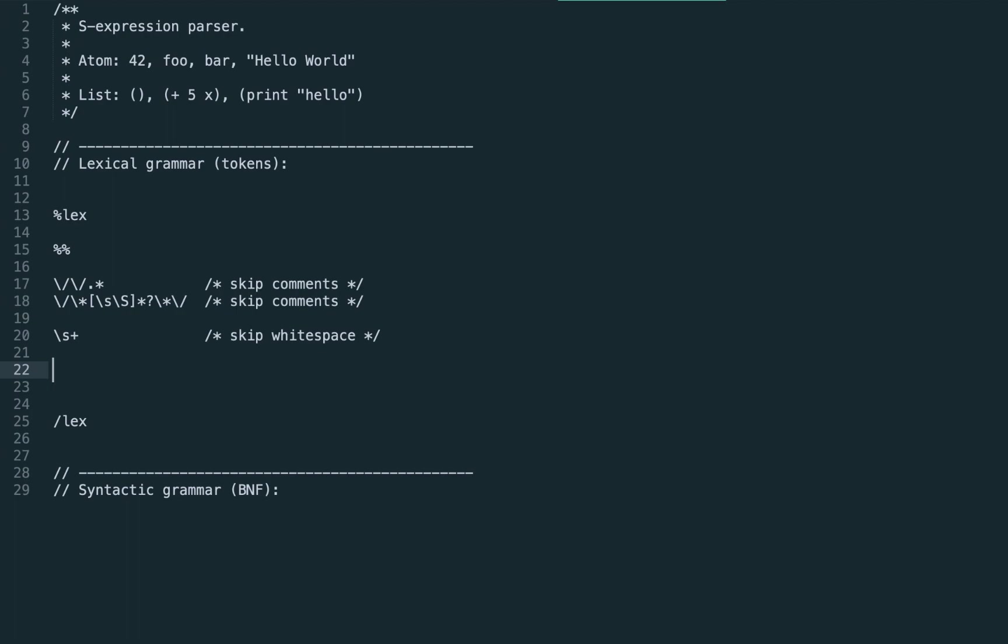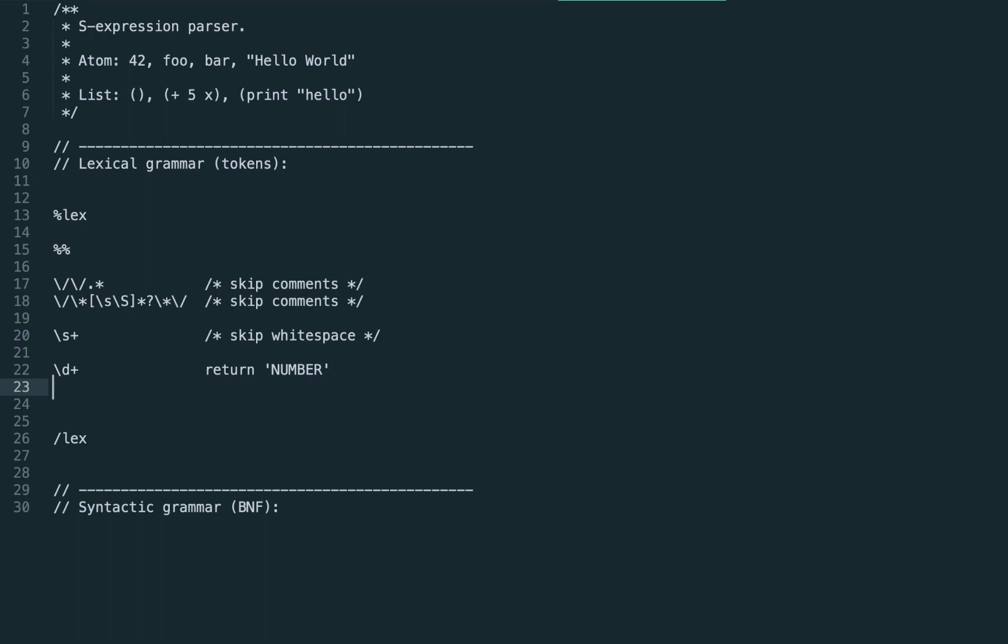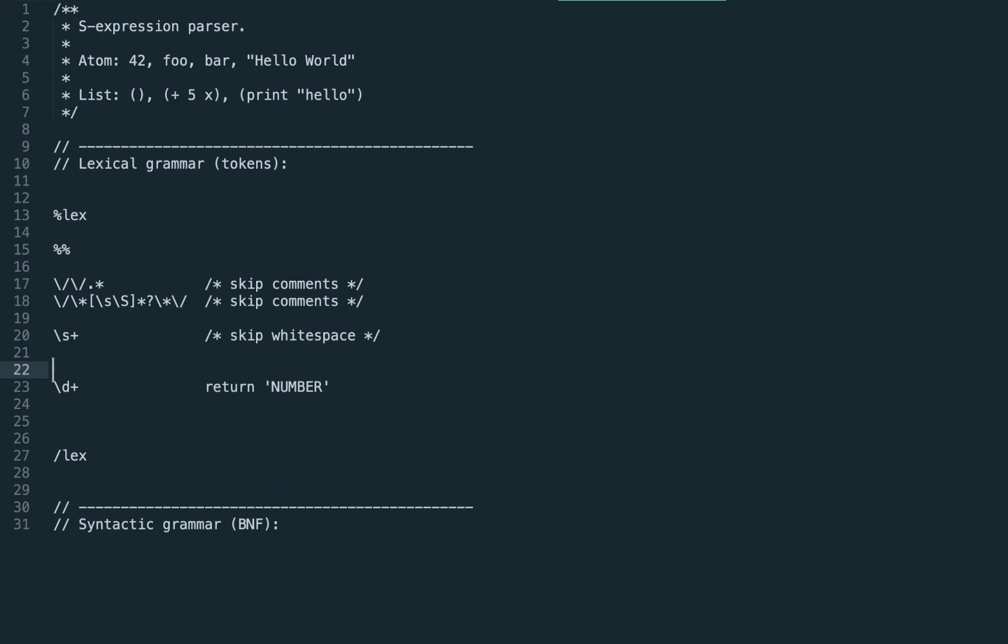Now let's define the actual values. We have numbers. Let's use simple numbers slash d plus. As an assignment please go ahead and implement fraction points here, but for now for simplicity we use just simple numbers and this expression returns the number token type.